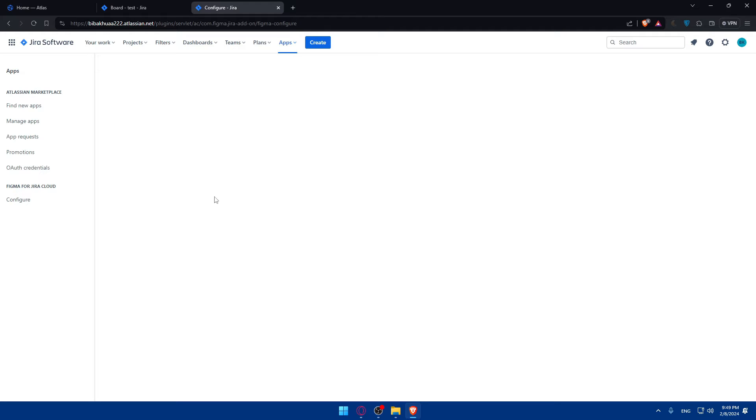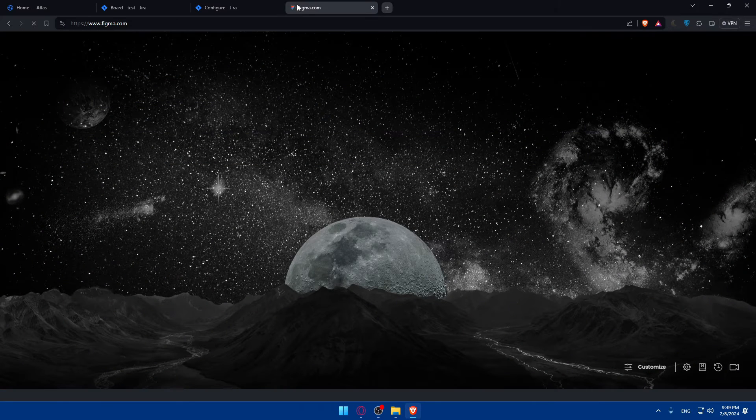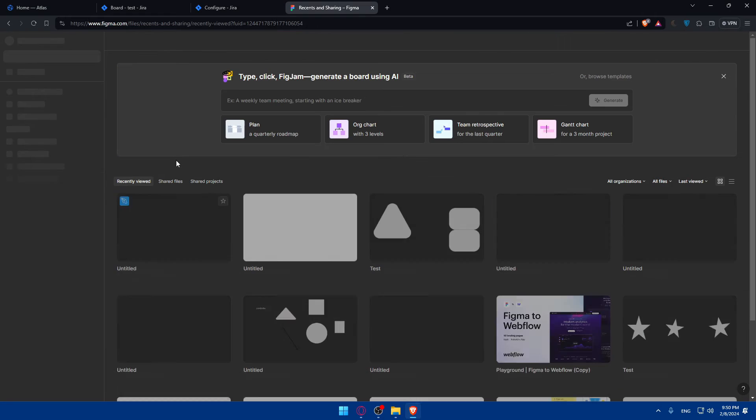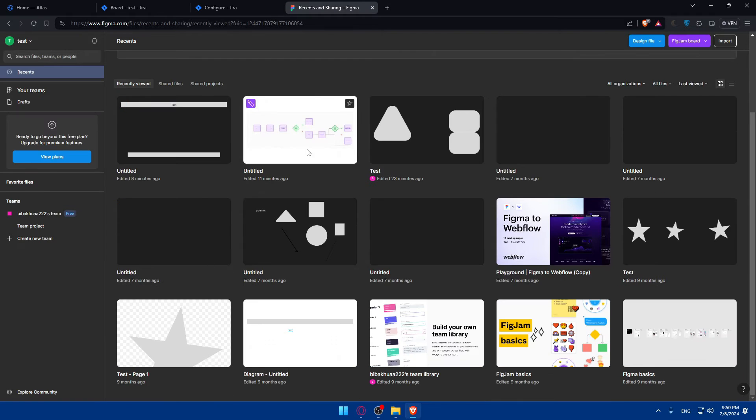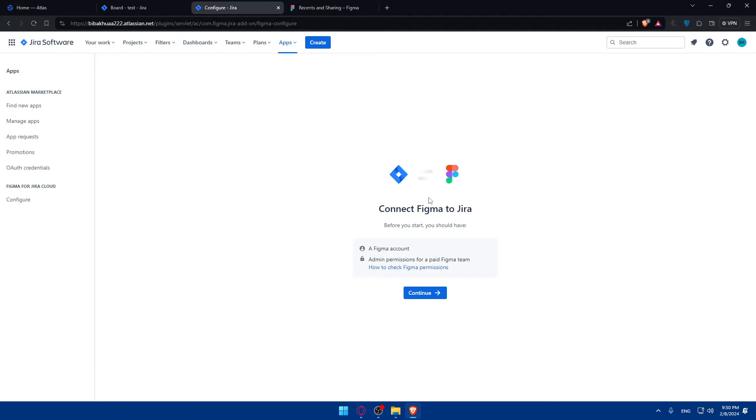Once you do so, with the Figma plugin connected, you can easily add Figma designs to your Jira issues. Of course, you can go, for example, on Figma, and all the designs that you have here on Figma, you'll be able to transfer those designs. As you can see, now it shows, maybe they had just a problem.